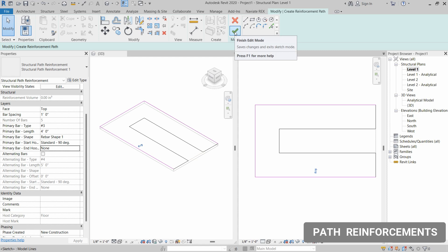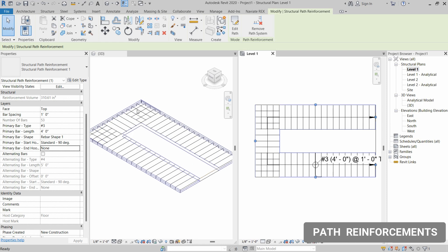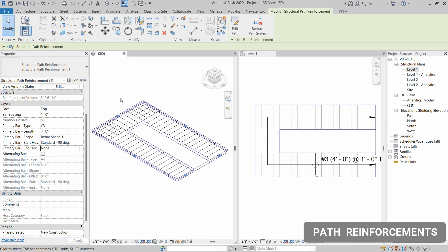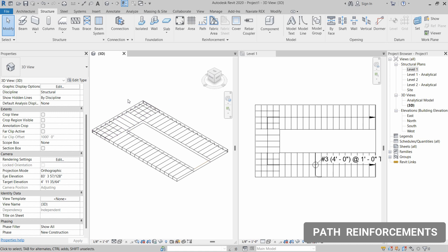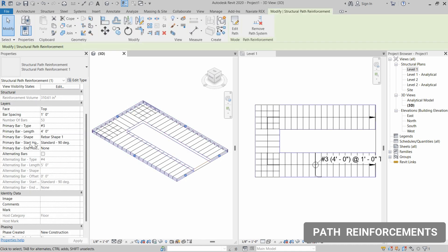Now click Finish Edit Mode — as you can see the reinforcement is installed. To check the alternating reinforcement, you should not click inside the reinforcement but instead hover over the edges. You will see all the path reinforcement is selected. Click on the edge, then go to the Alternating Bar section.